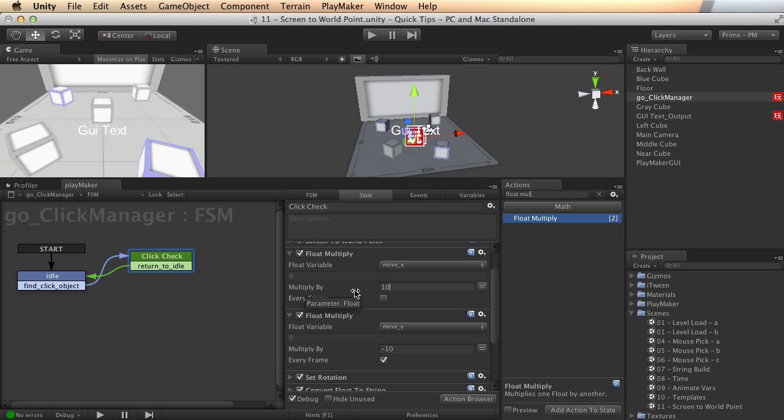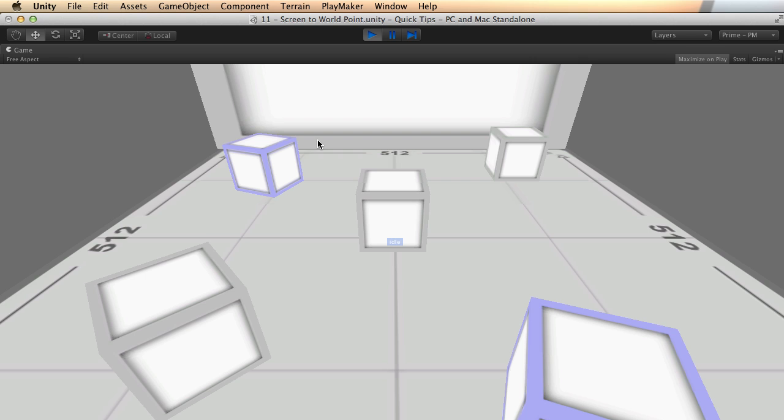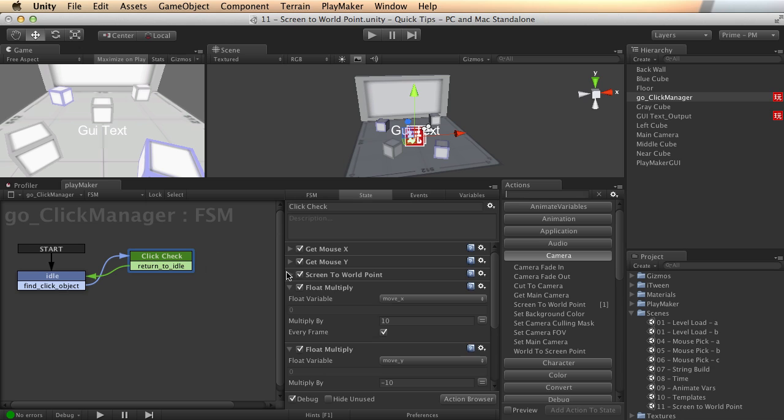And this one, I'll just do 10 because I like the direction of that motion. So let's take a look once more. And now as I move, well, no, I got to swap that. I got it backwards. So let's do negative 10 and 10.